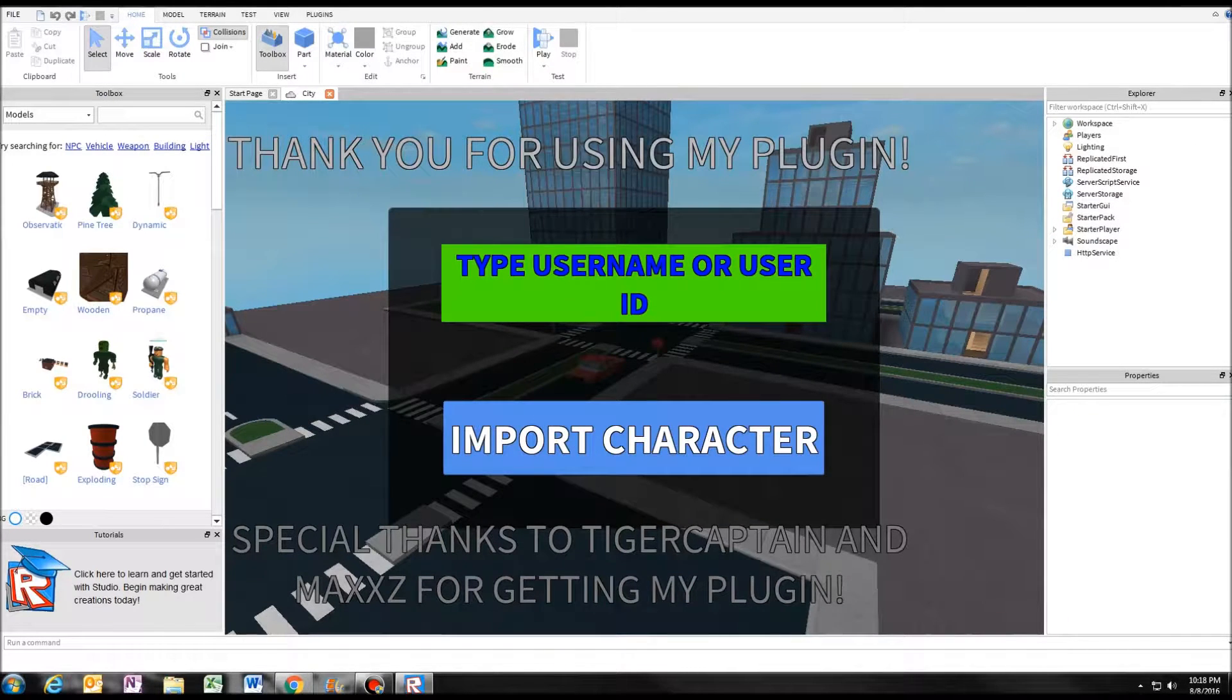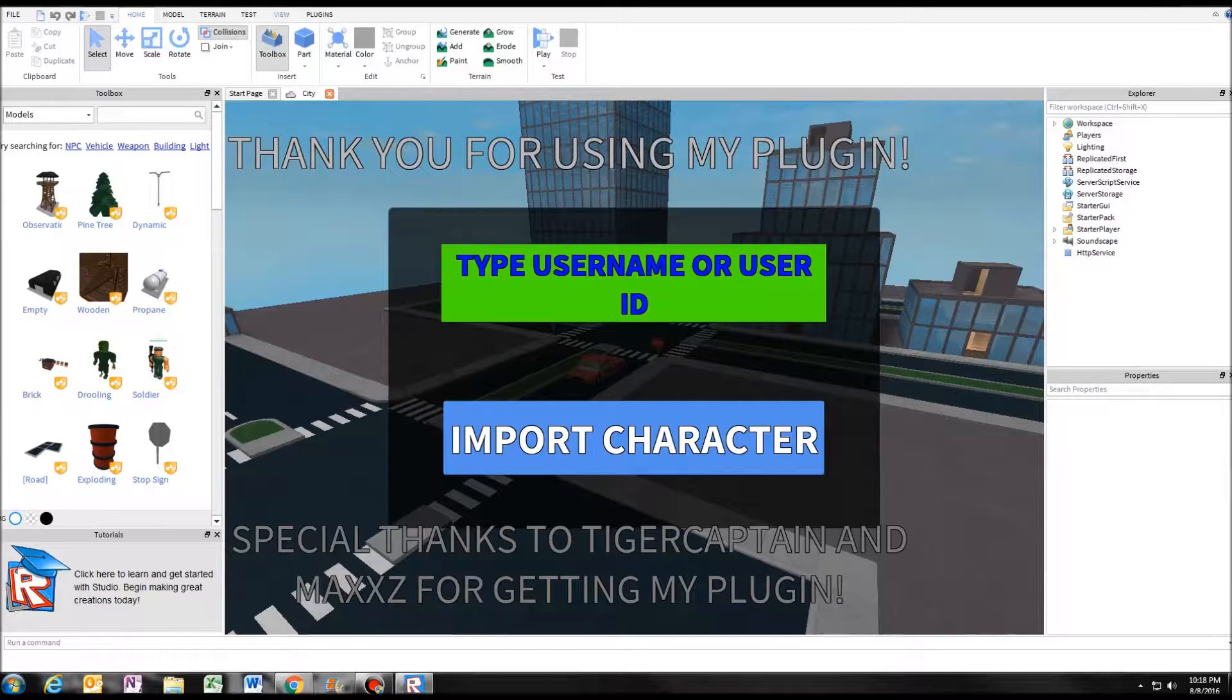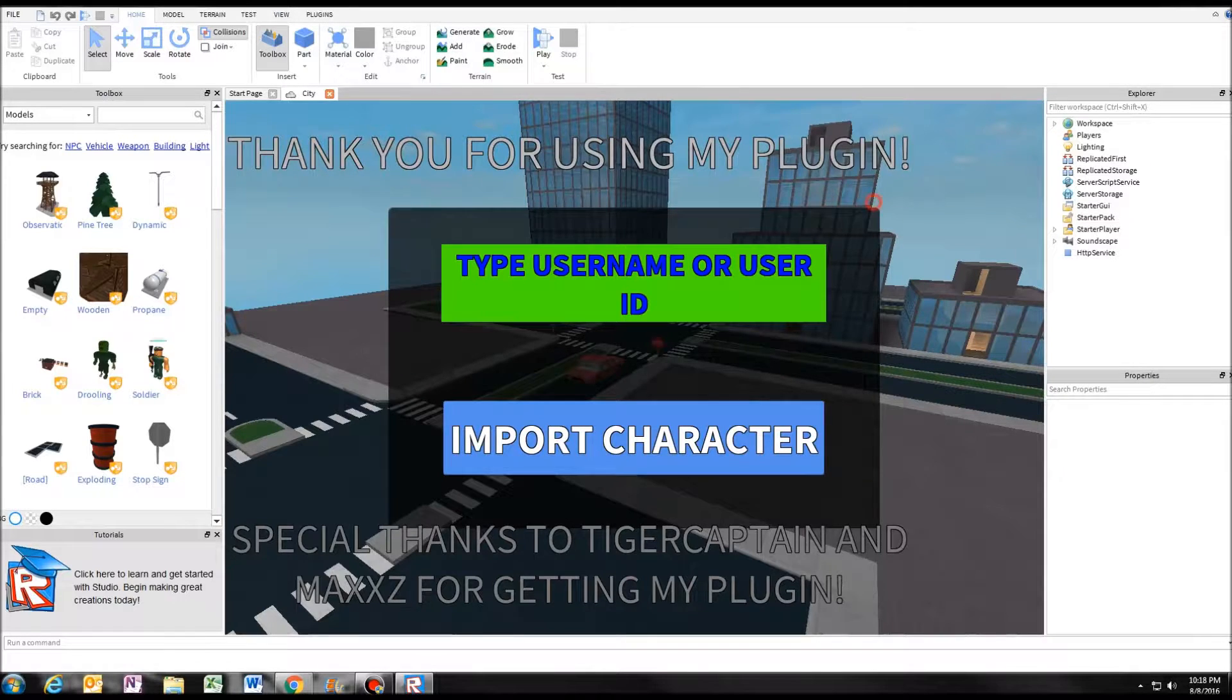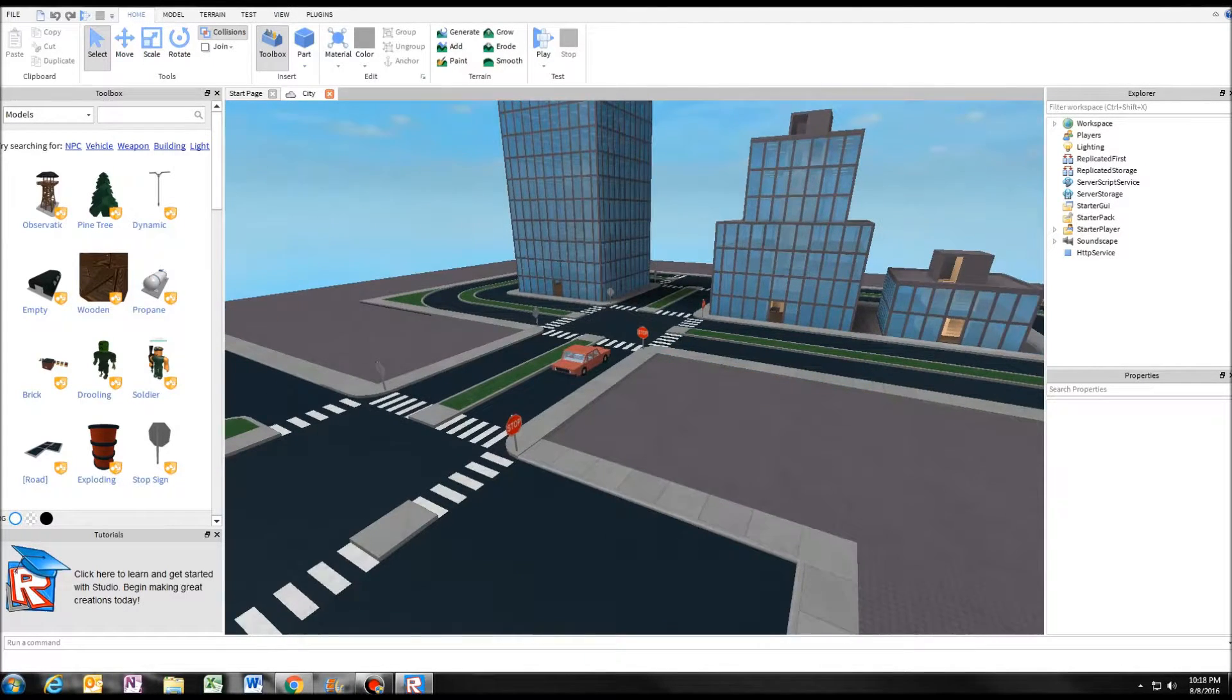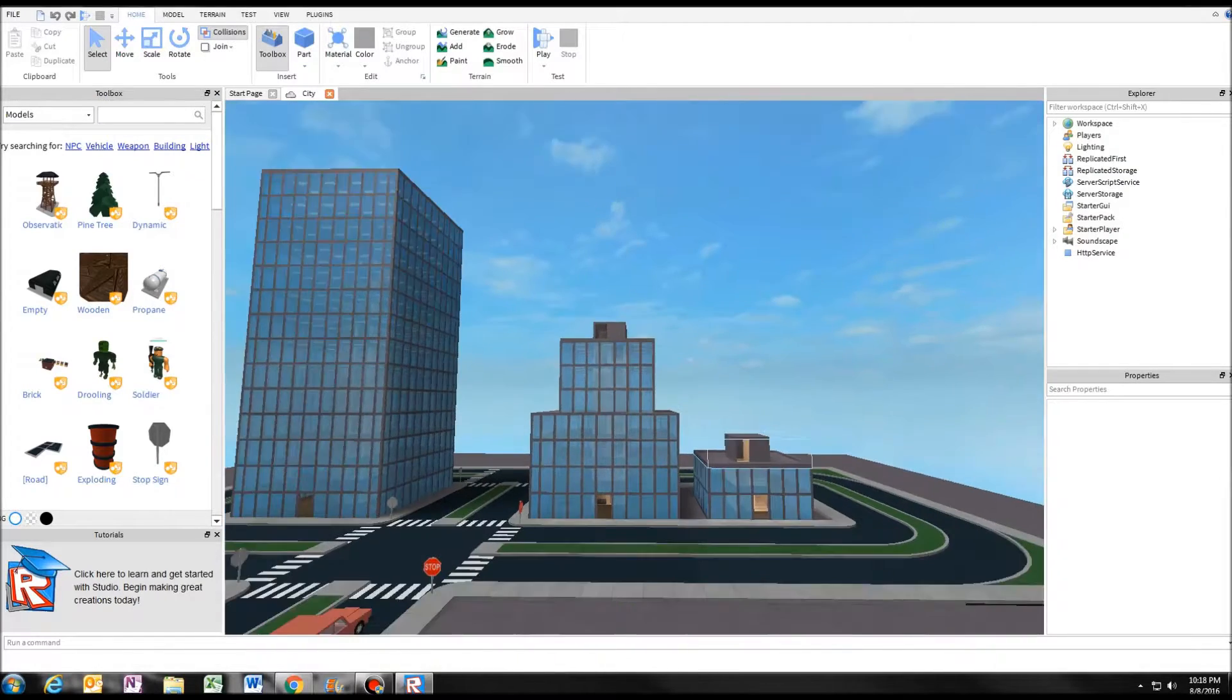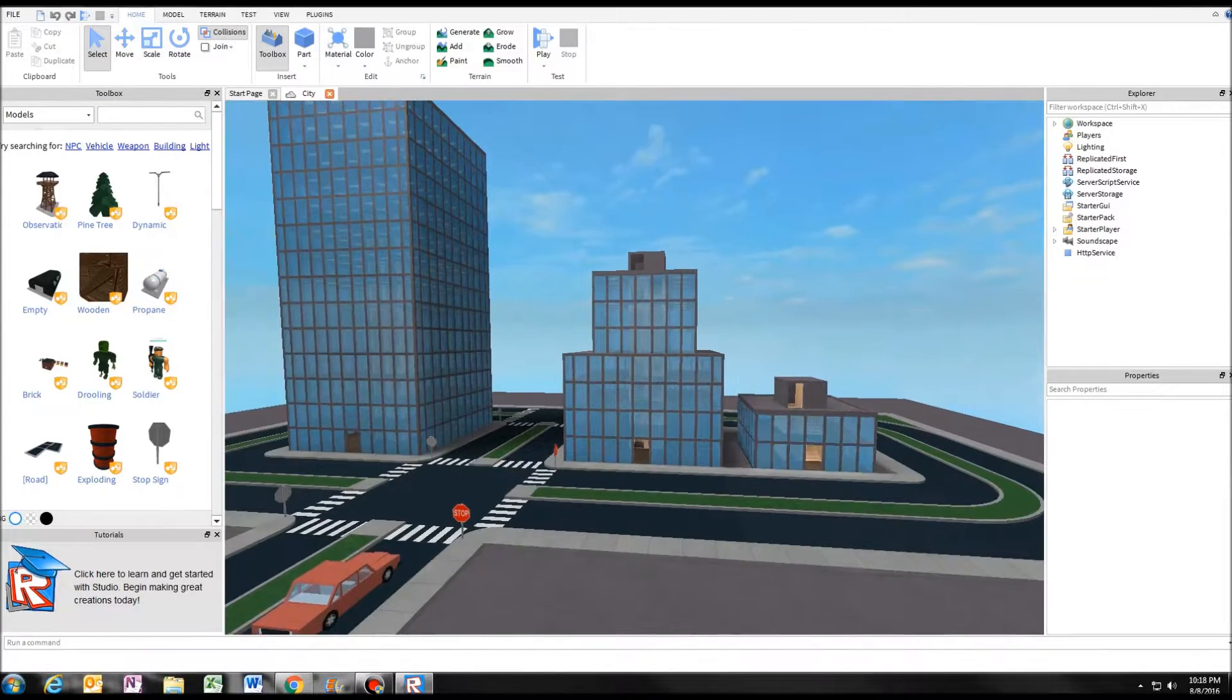Alright, so this is just one of the plugins I use. I got rid of that. So you see how it's all dark, that's dynamic fighting.